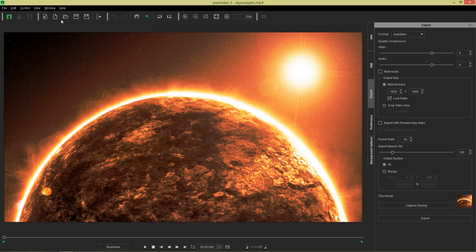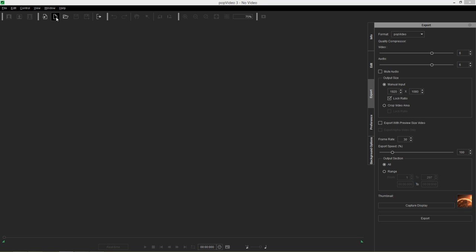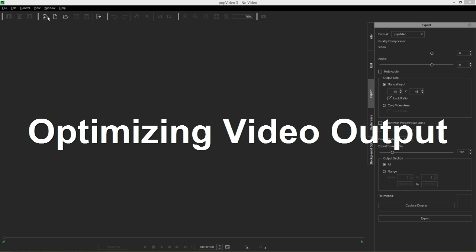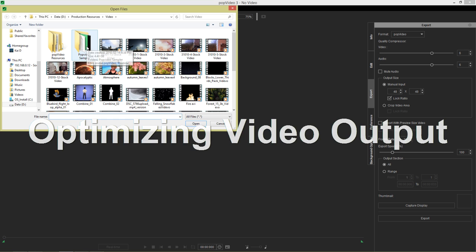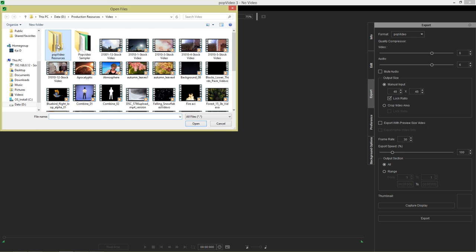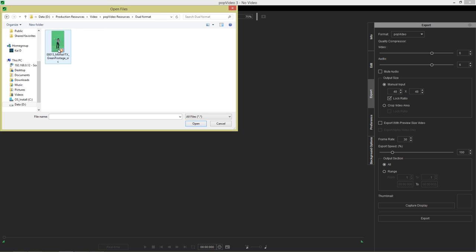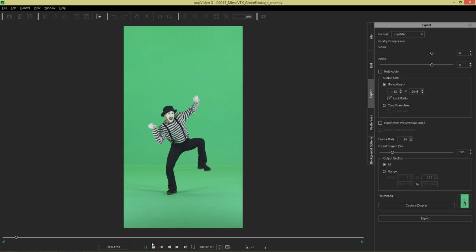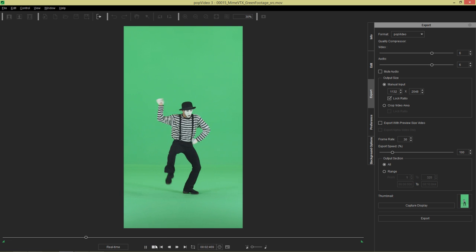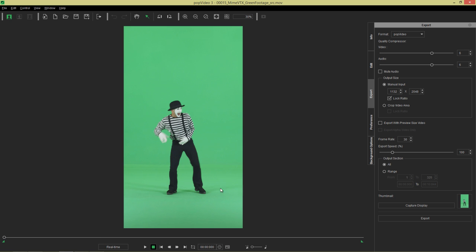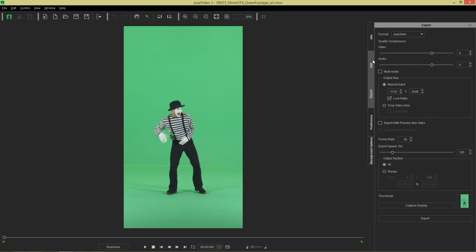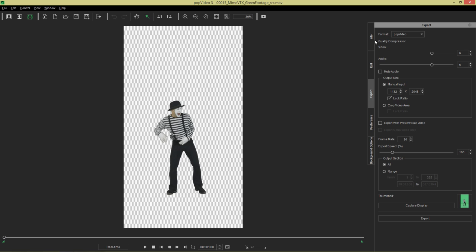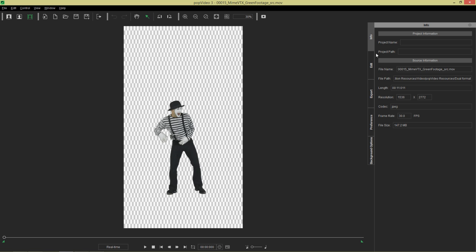I'm going to import another different video right now. We're going to talk about how you can optimize your output size. Let's go ahead and import a video. It's in dual format, this folder right here. Let's load this in. We have this happy mime dude just kind of dancing around like this. If we wanted to we could just chroma key this with a single click, go to edit chroma key and boom, our background is all taken care of. Now if we wanted to export this, let's take a look at the info first. You can see this is a high resolution video.